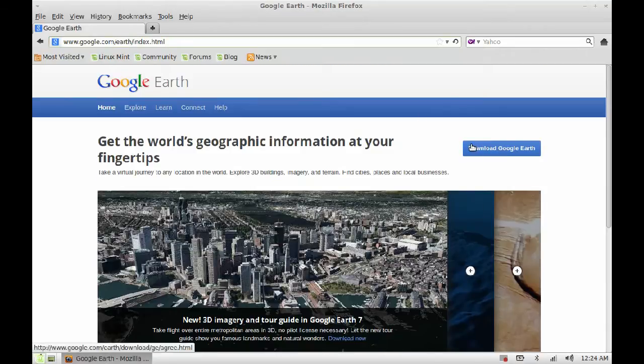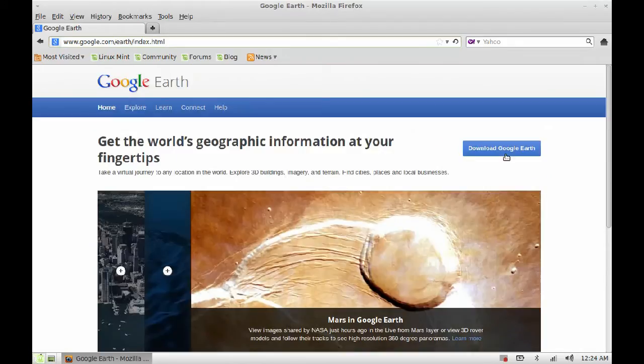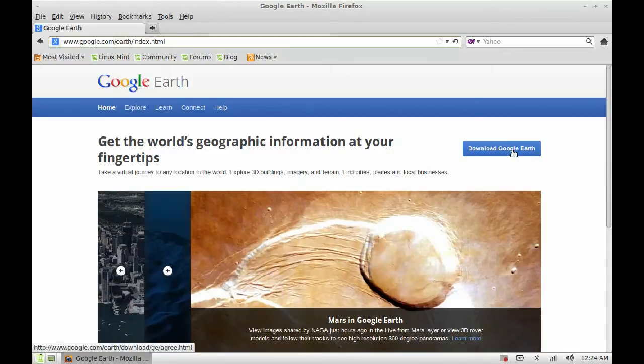So just click here on this Download Google Earth link.